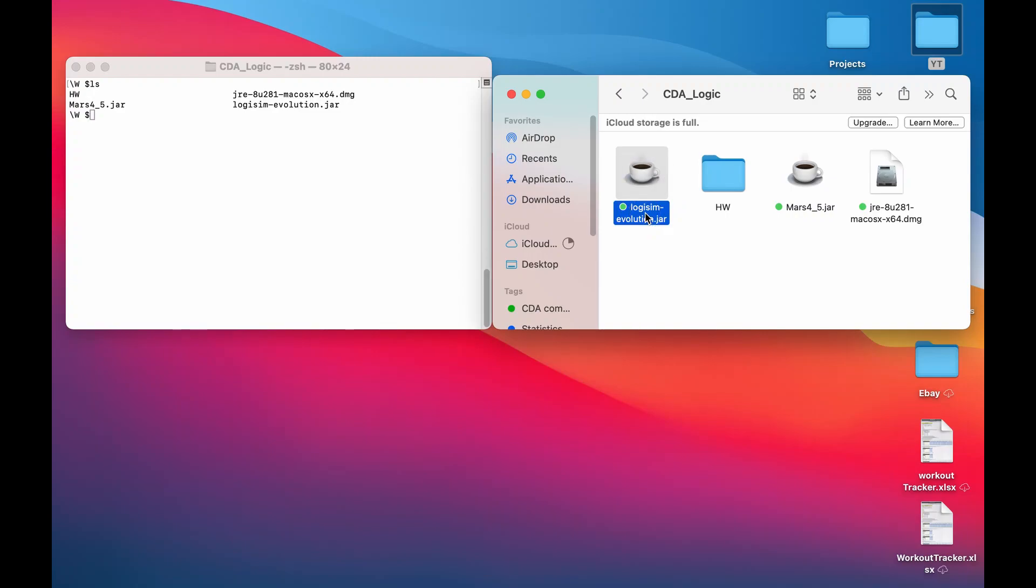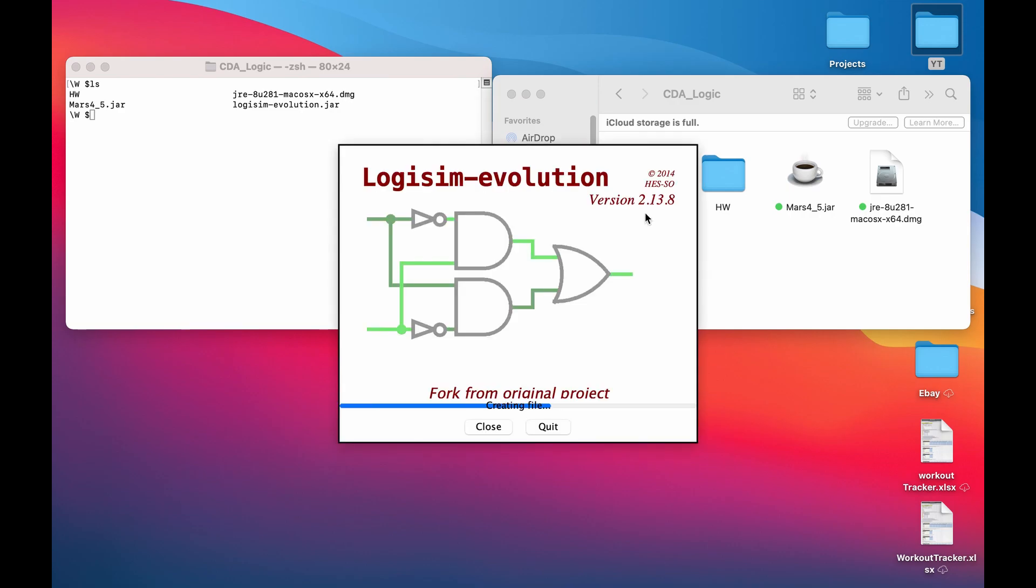Hello everyone! Today I'll be showing you how to enable combinational analysis on Logisim so that you can analyze your circuits.